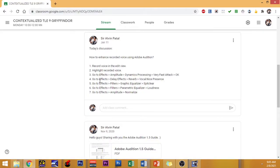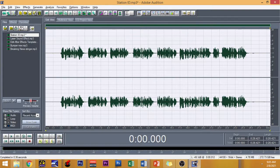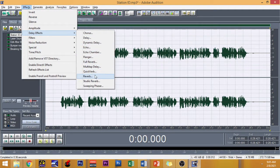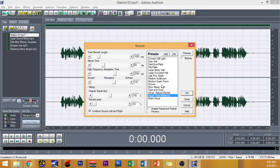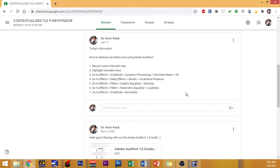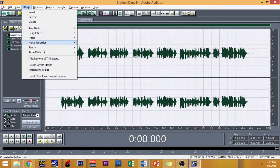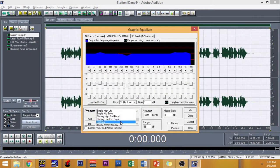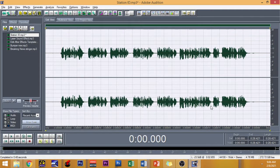The second one would be Effects, Delay Effects, and then Reverb. The effect that you have to put in is Nice Presence. Click OK. And then next would be Effects, Filters, and then Graphic Equalizer. Then you can see there Spit Clear. Click OK.